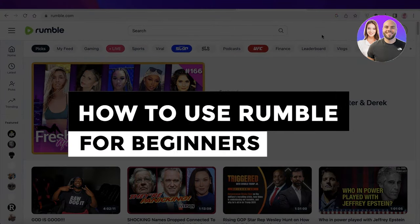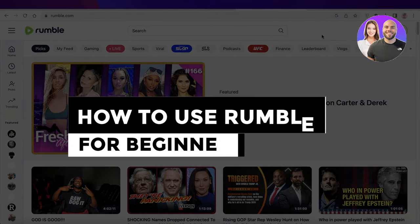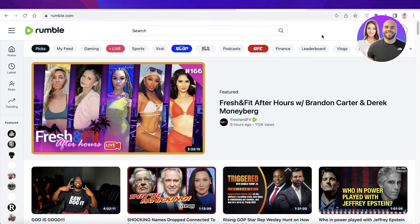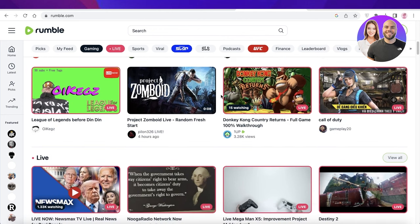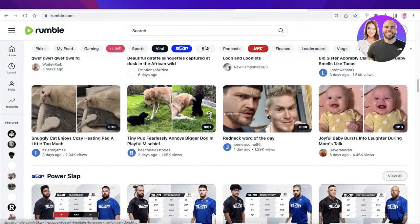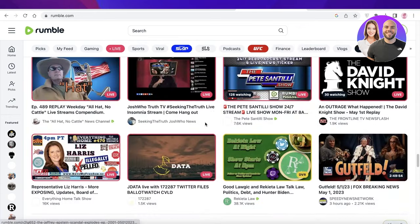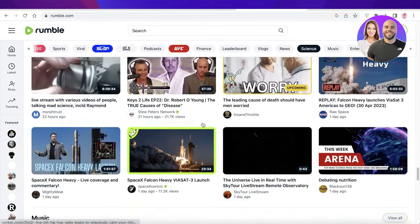Rumble tutorial for beginners: how to use Rumble. Hey guys, welcome back to the YouTube channel. Today we'll be taking a quick look at how you can get started with Rumble. Rumble is an online platform that enables you to upload videos — it's kind of like YouTube but quite different, and there are so many things you can do with it that a lot of people don't even know about.